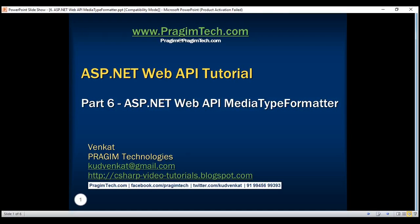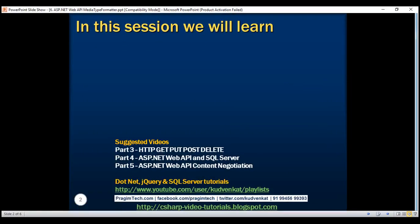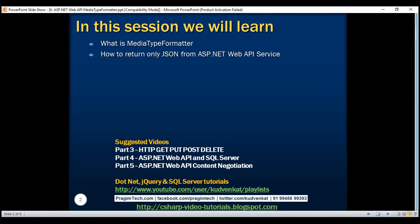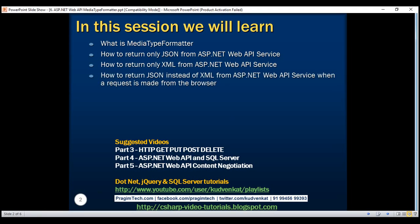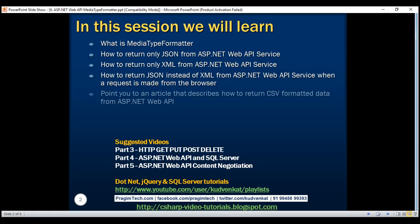This is part 6 of the ASP.NET Web API tutorial. In this video, we'll discuss what a media type formatter is, how to return only JSON from an ASP.NET Web API service, how to return only XML, how to return JSON instead of XML when a request is made from the browser, and finally I'll point you to an article that describes how to return CSV formatted data.